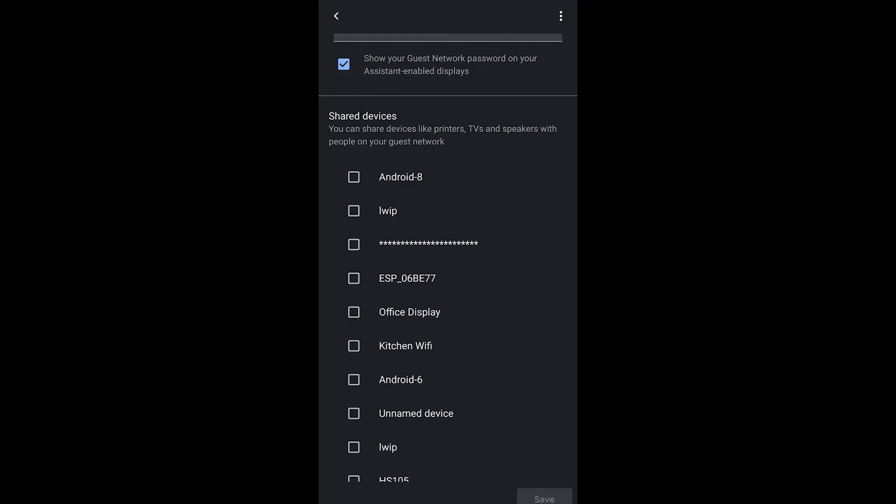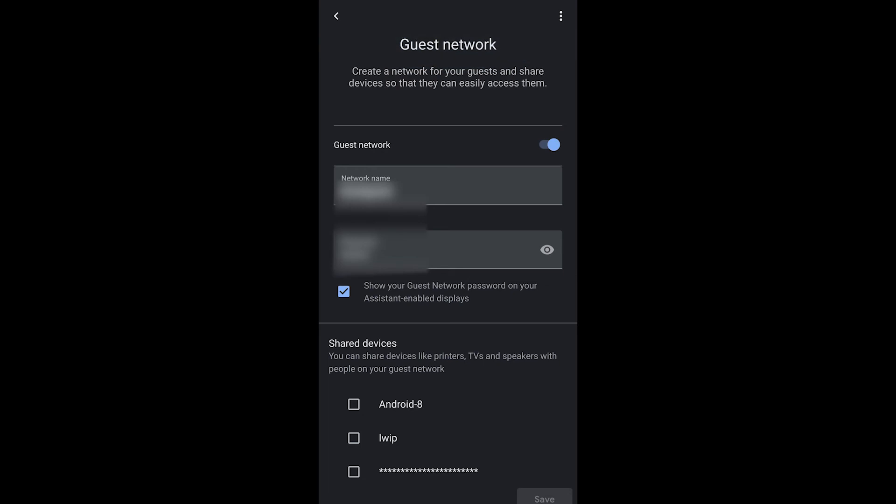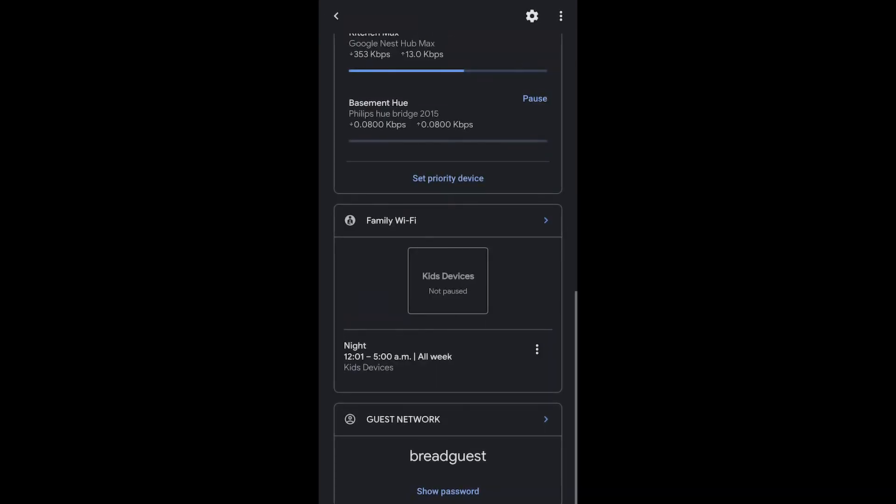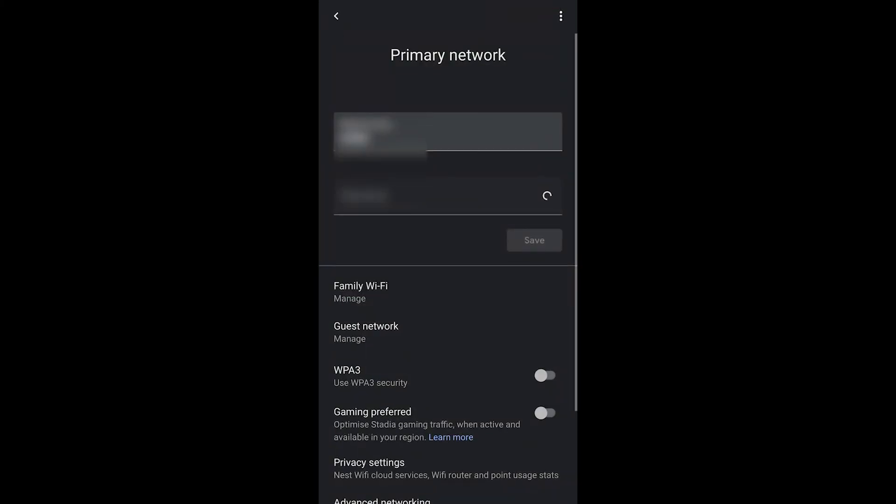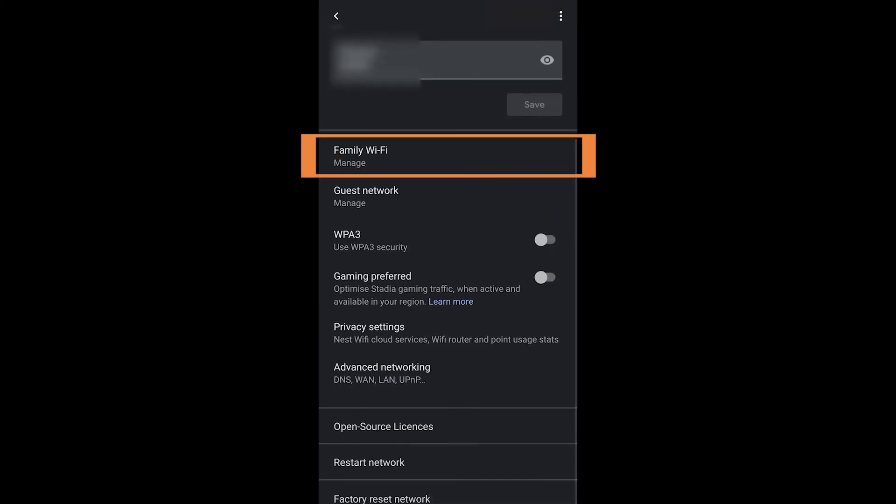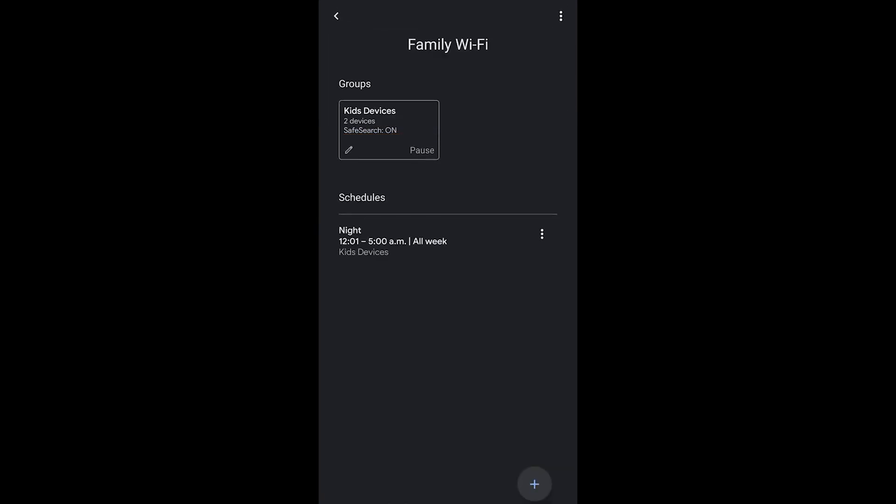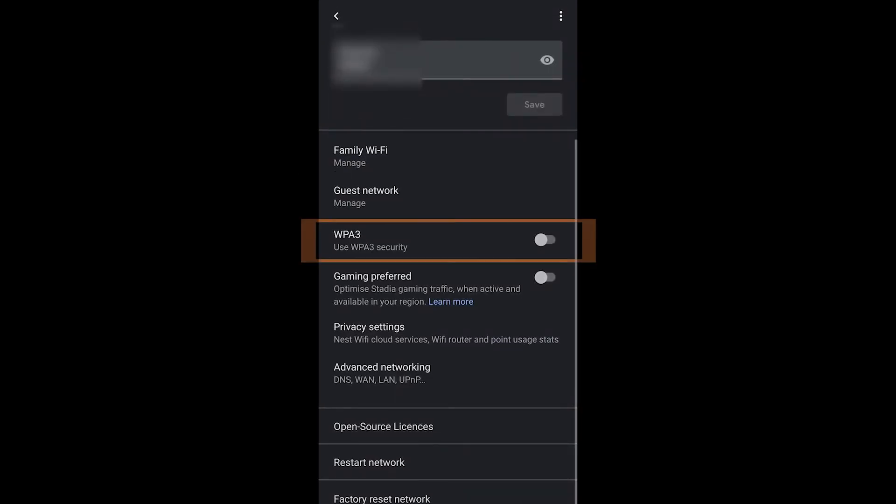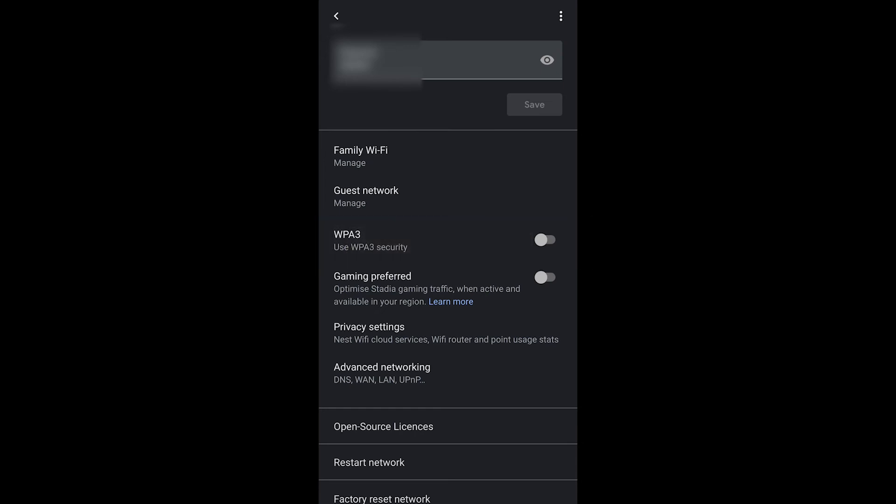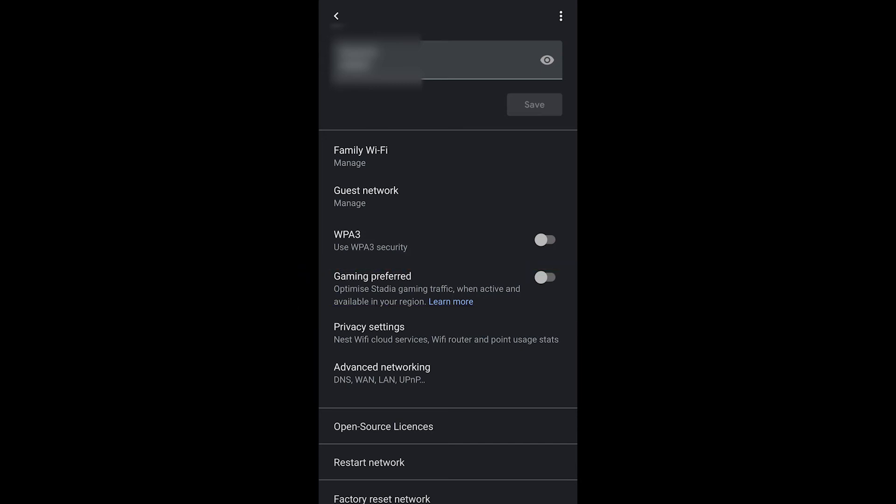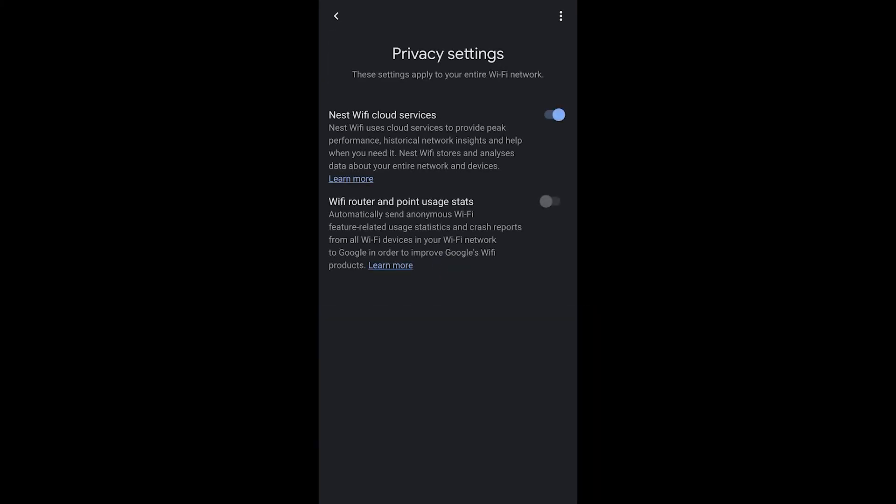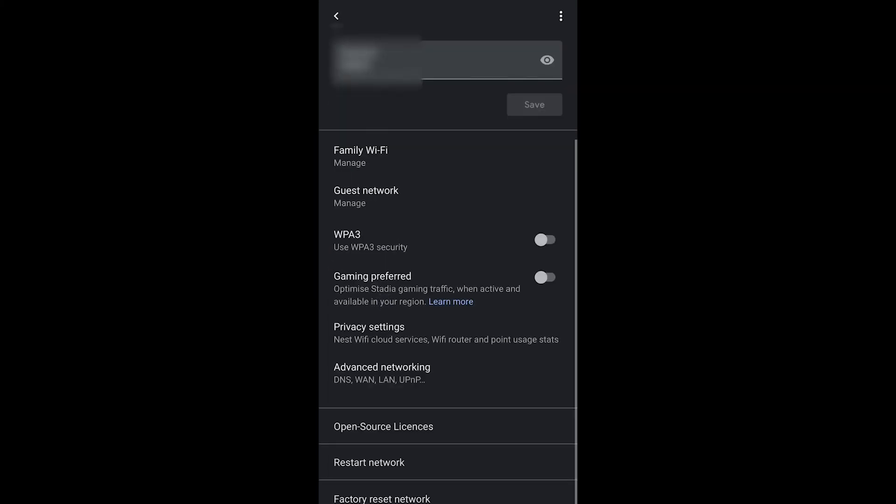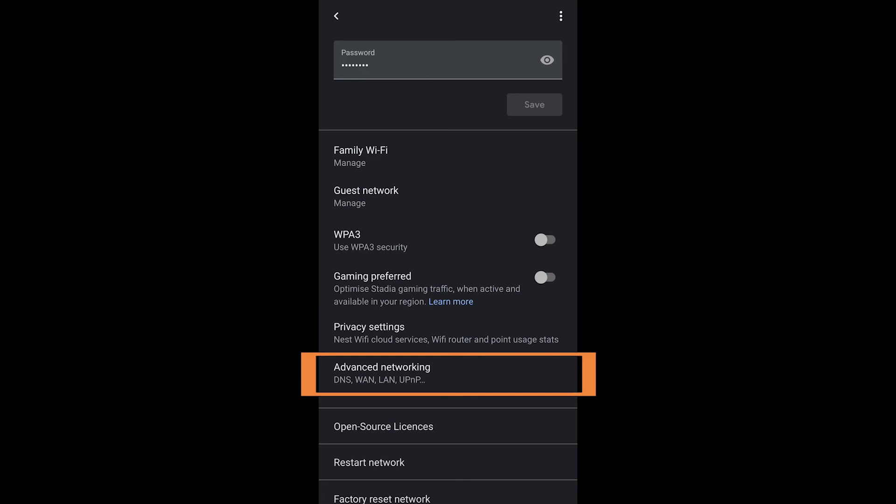There's also a set of more advanced settings and features so when you tap on that gear you have all the different screens that you've already gone through. So the groups and the guest network and then you also have the WPA3 security setting which you can turn on but it isn't necessarily working with a lot of devices. You have the ability to prefer Stadia if you're using that gaming service and then you have those privacy settings which allow you to turn on and off the cloud services from earlier in this setup video.